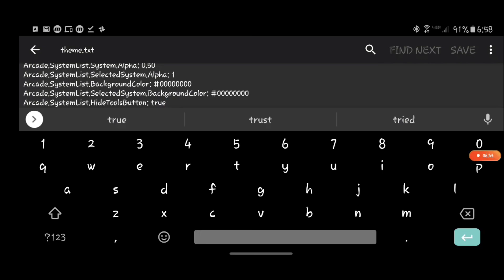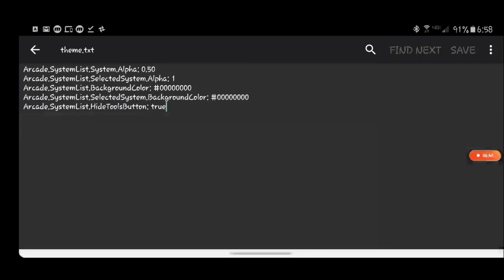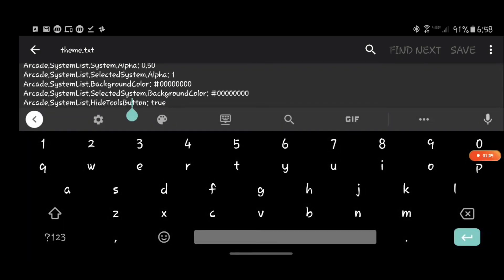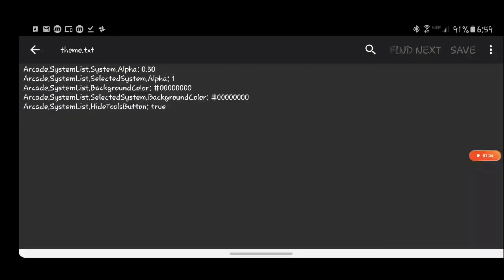And there's also if you wanted to hide the actual tools button because you're using controller possibly. If you hit X on the controller it brings up the tools menu, but at the same time you also see the tool menu in the list of systems. If you wanted to remove that there's the line right here which says arcade.systemlist.hidetoolsbutton and you hit true. That will hide the tools menu. So this way if you don't want to have that redundancy with the tools menu as well as having the X bring it up on the controller or whatever, you can remove the tools menu.